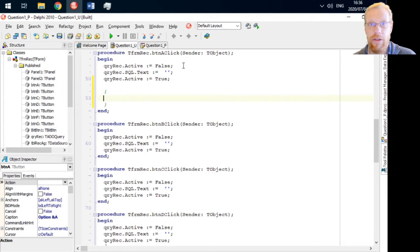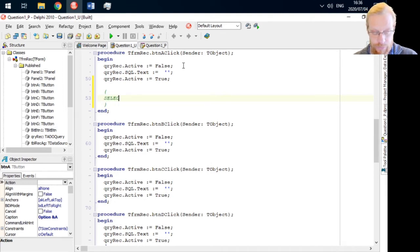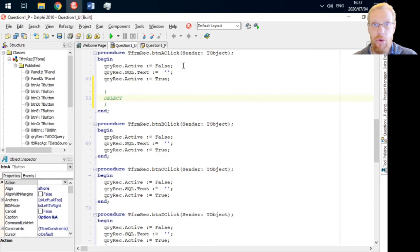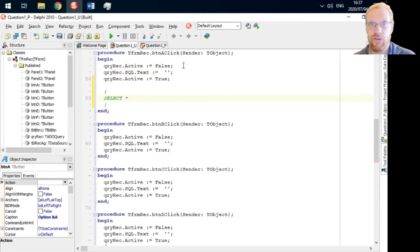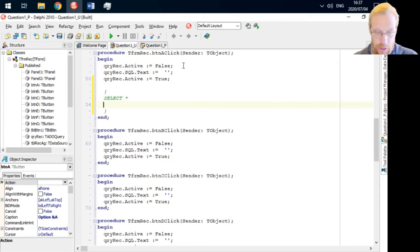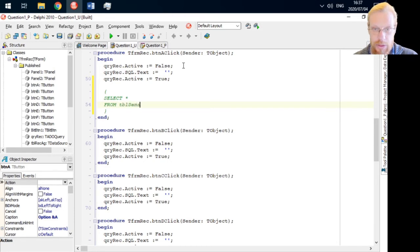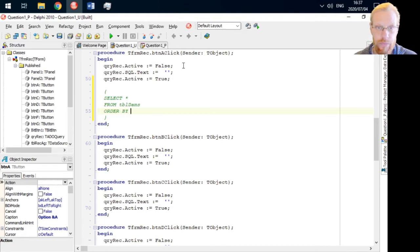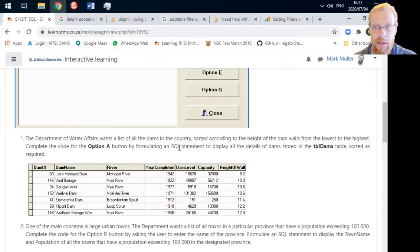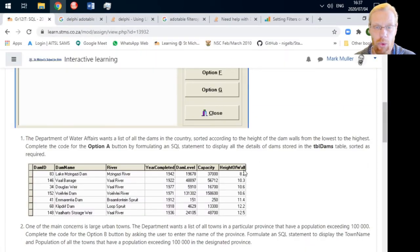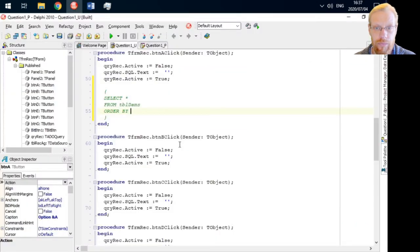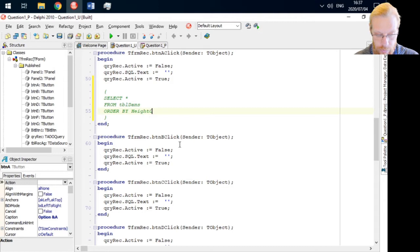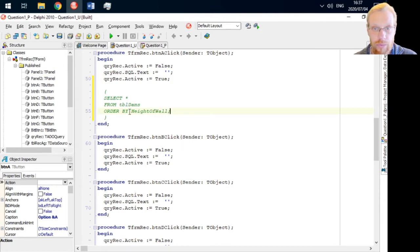To show everything, I'm going to use a SELECT statement. And seeing as no individual columns are specified, we'll use the asterisk to show all columns from table dams, and we need to order it by the dam height property, height of wall.